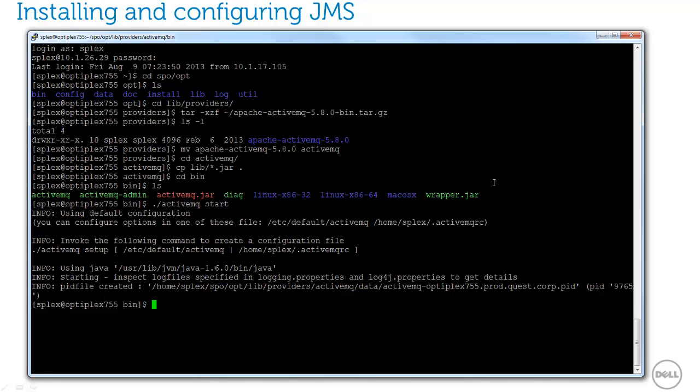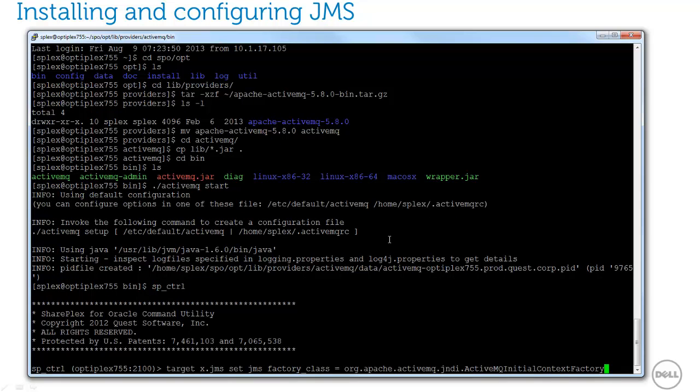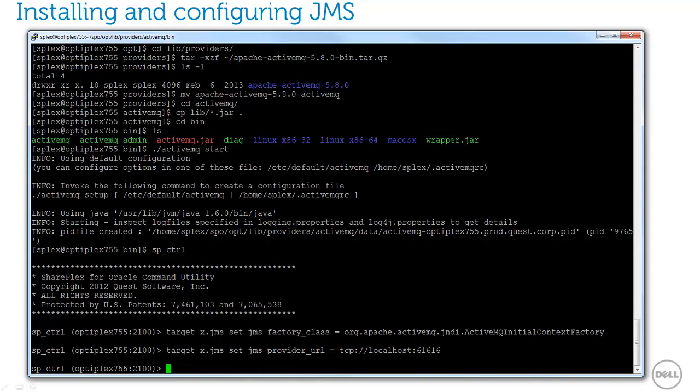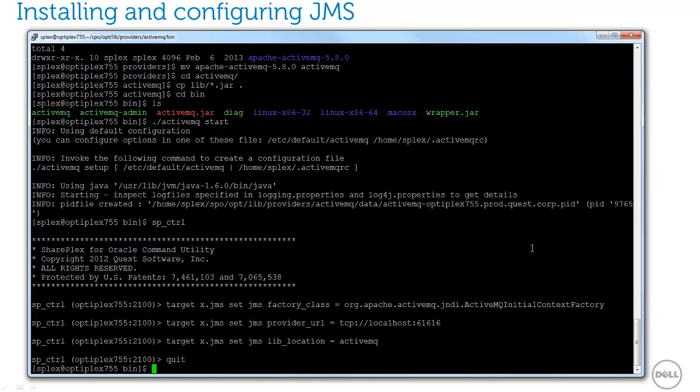Next, I'll need to configure SharePlex to use ActiveMQ as the provider. The following commands will tell SharePlex the provider class, the URL, and the provider's library location. That completes the setup of the JMS provider.